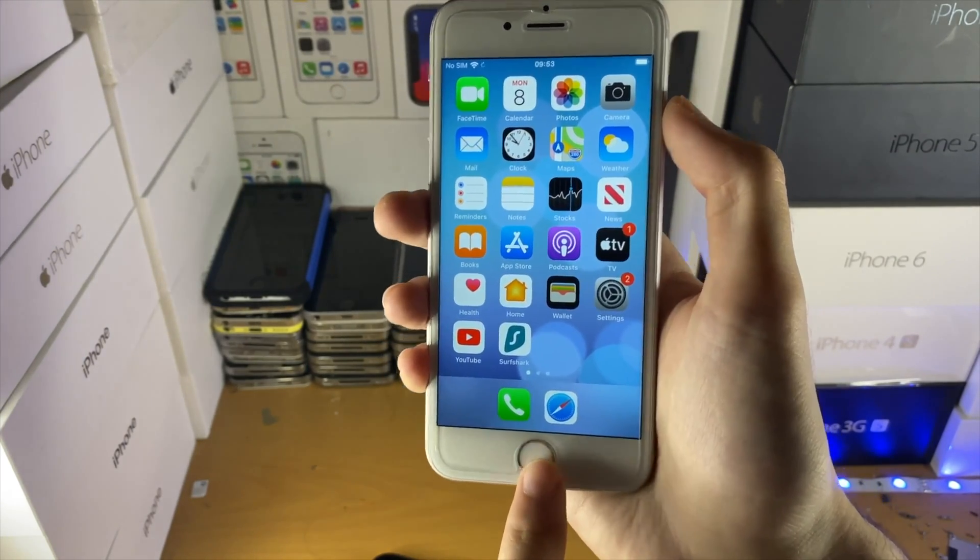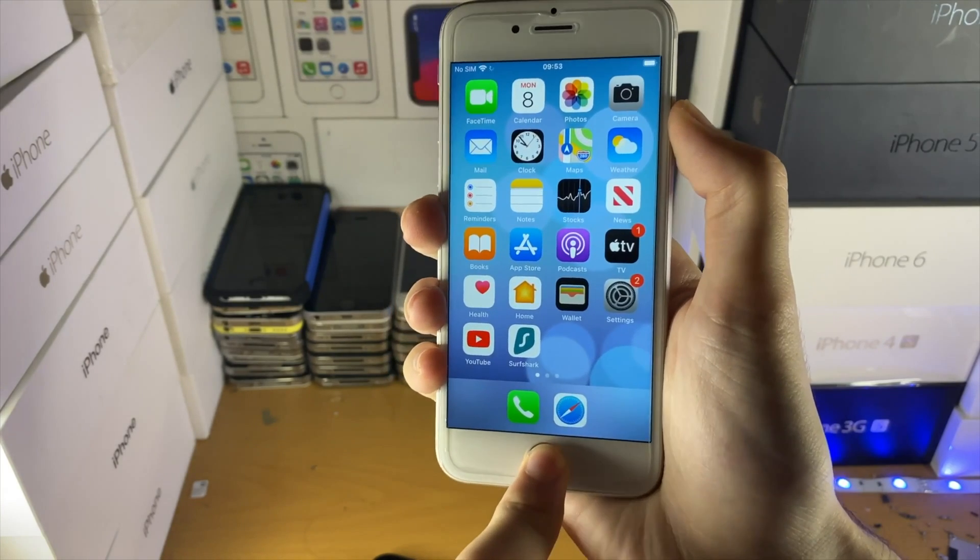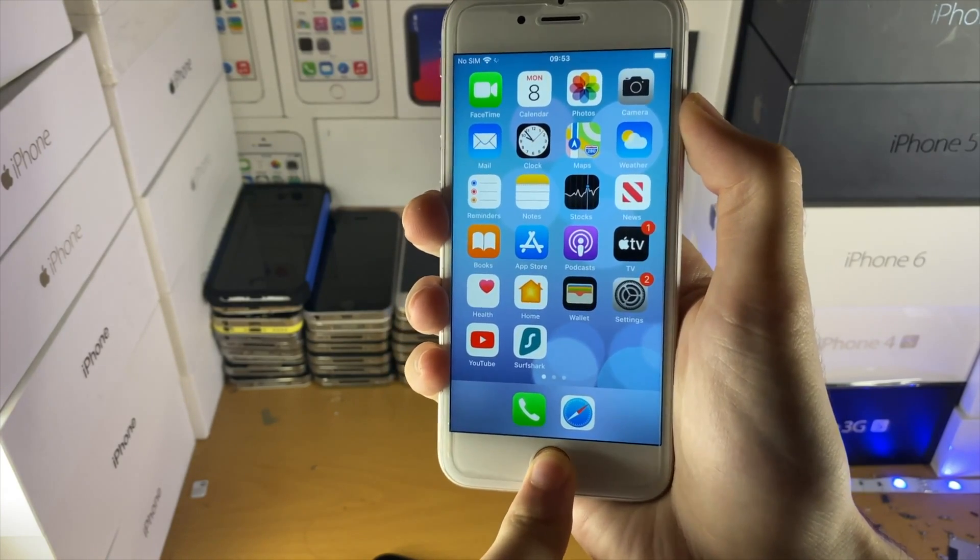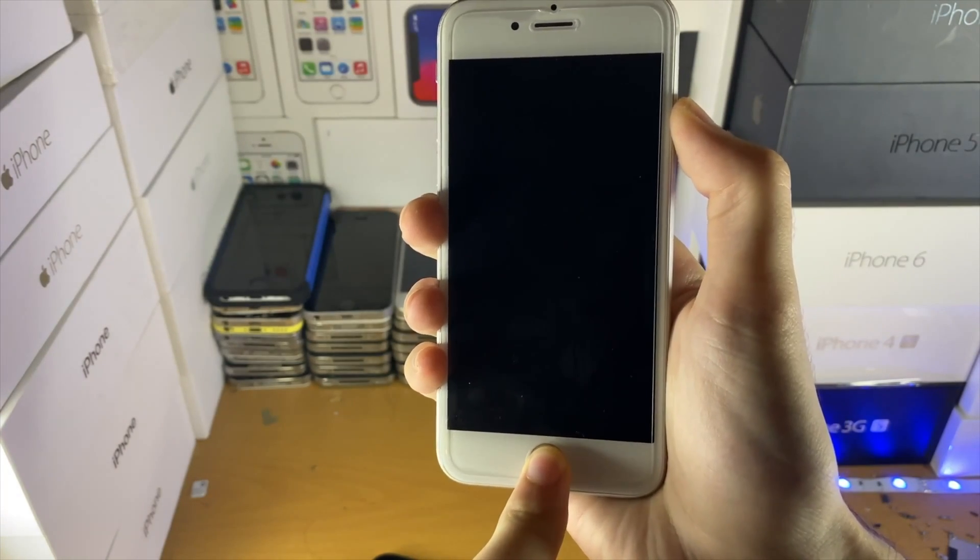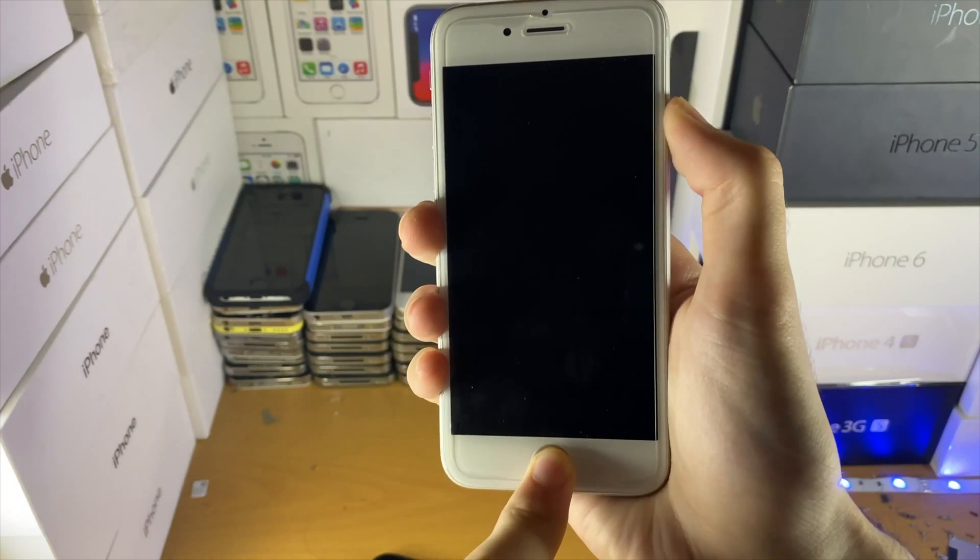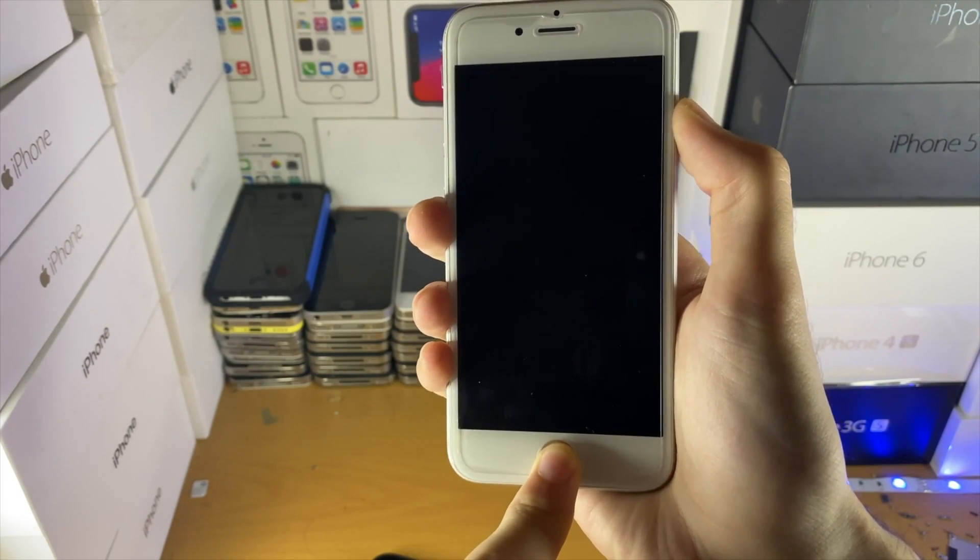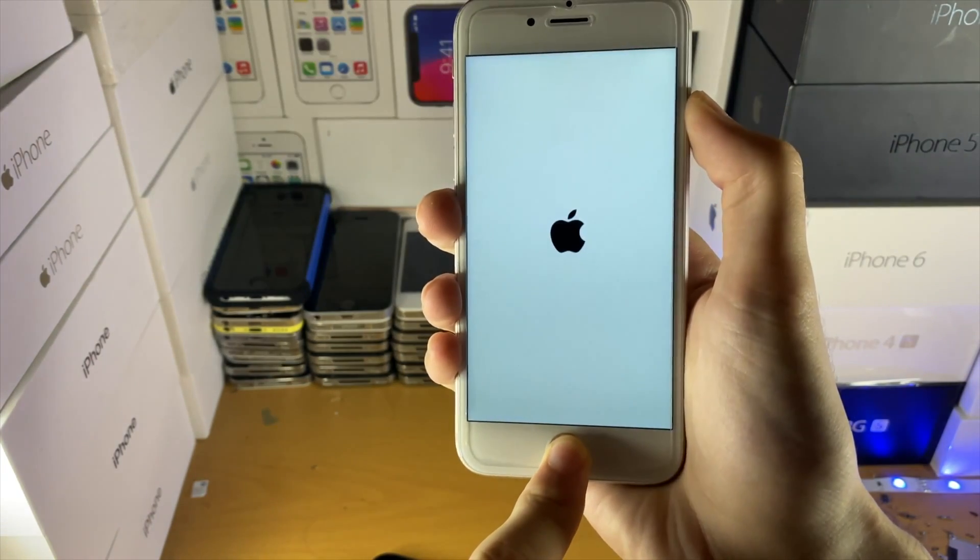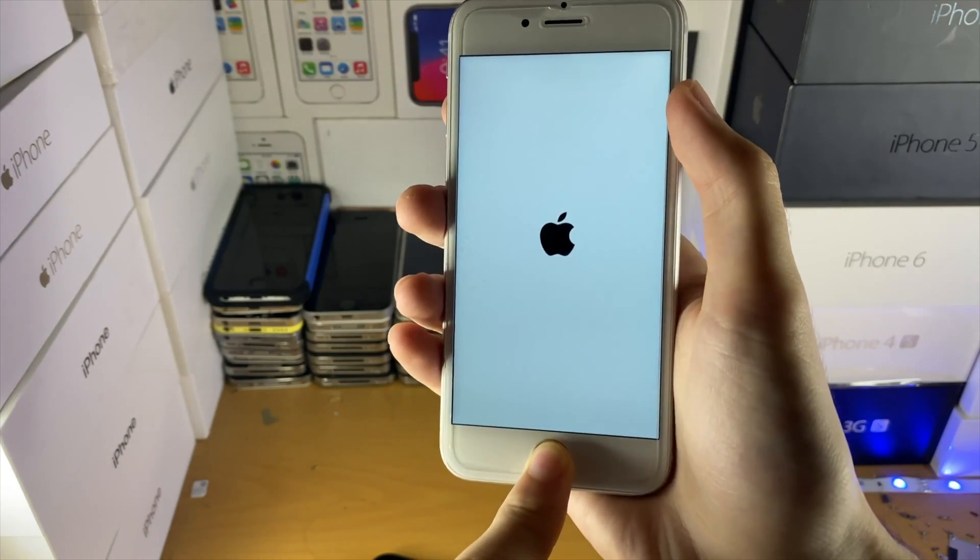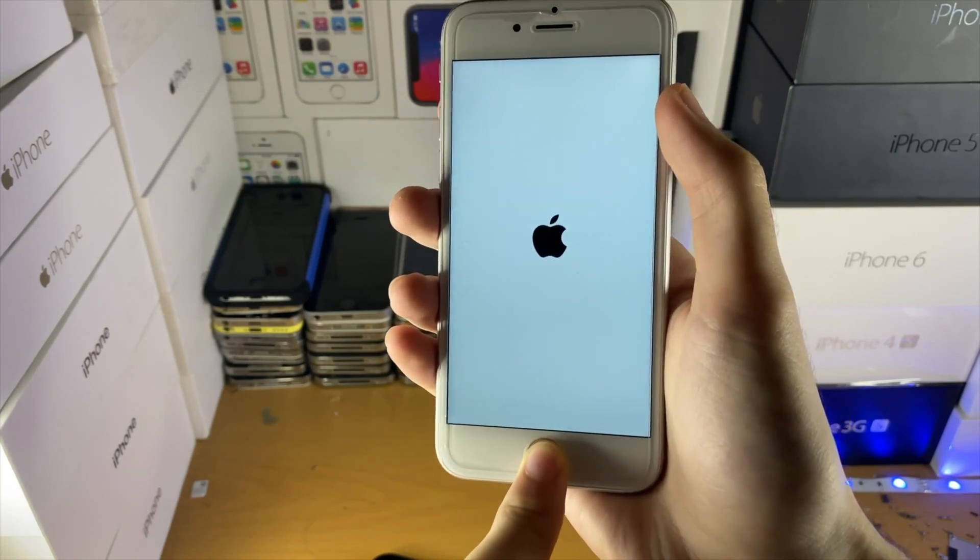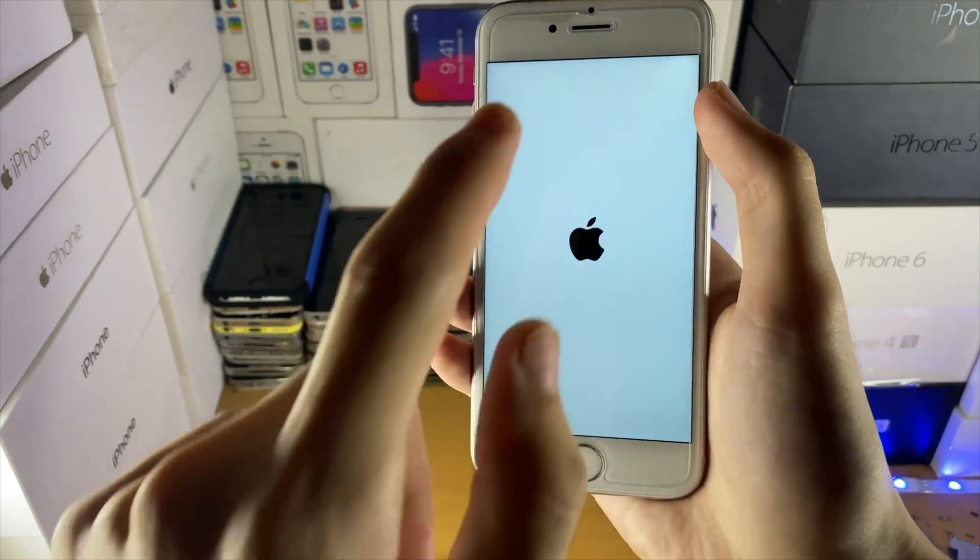Because I'm not plugged in, I'm just going to show you the process here. Hold down power and home. When you see the Apple logo, you want to release the power button but keep on holding the home button. This is for iPhones which have that physical home button. You just hold down the home button.